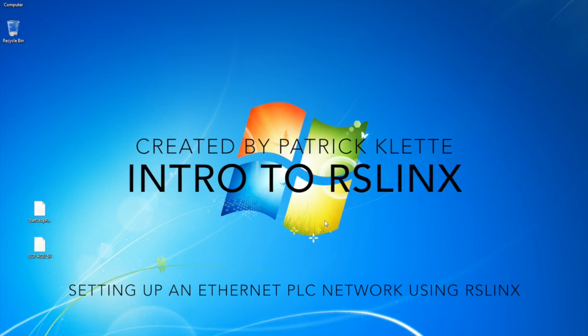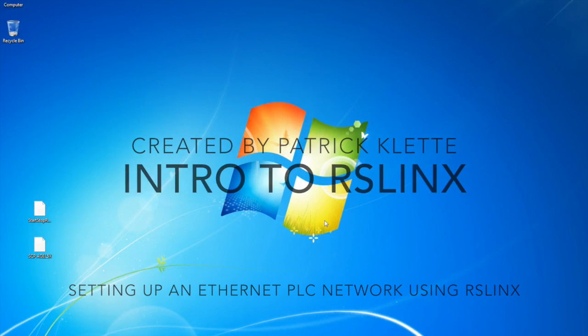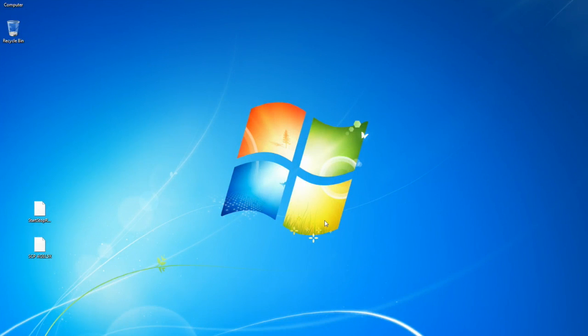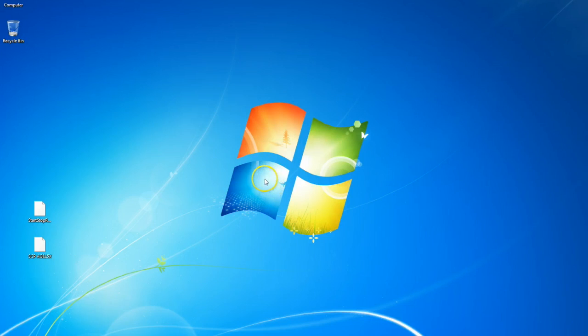Okay, so today I'm going to show you guys how to set up the two basic Ethernet networks that are available using RSLynx, a Rockwell Automation Program.